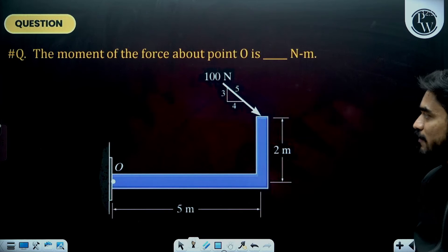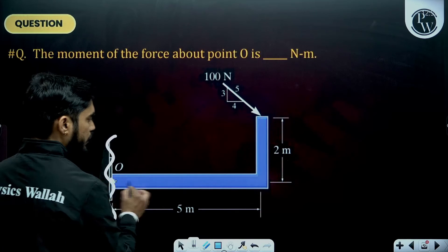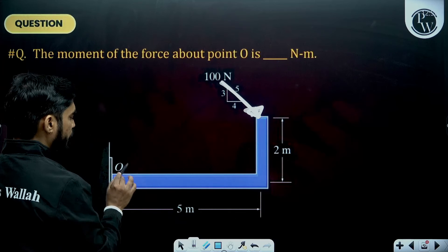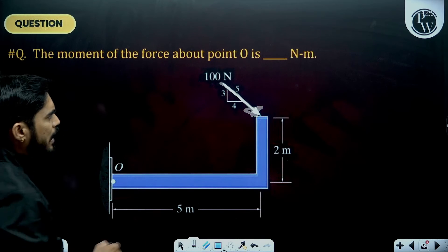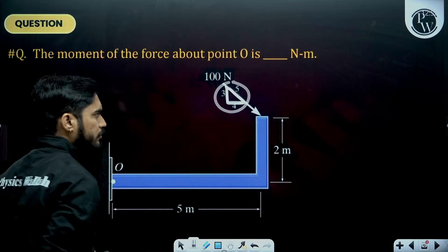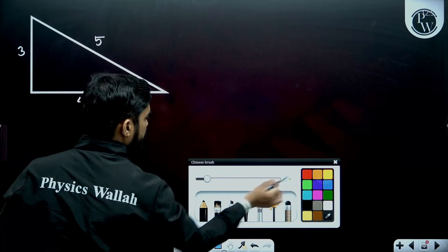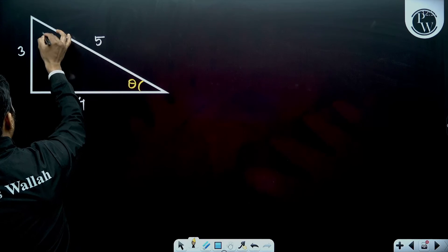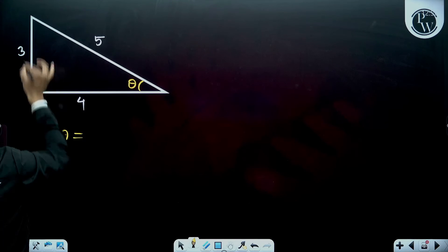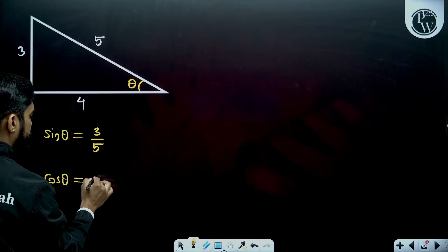Now let's solve an example problem. In this problem, you have a cantilever beam — fixed at one end — with a force of 100 Newton acting on it at an inclination, and you need to find the moment about point O. The angle of inclination is not directly given but they have provided a triangle: the sides are 3, 4, and 5. Let's consider the angle as theta. Then sine theta equals perpendicular over hypotenuse, which is 3 by 5, and cos theta equals base over hypotenuse, which is 4 by 5.